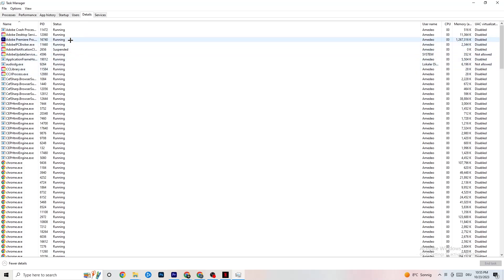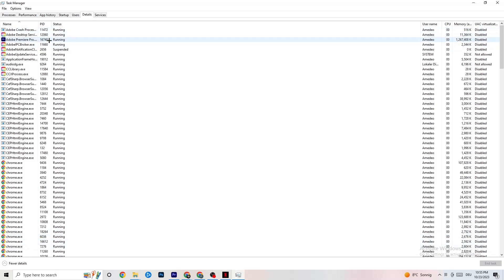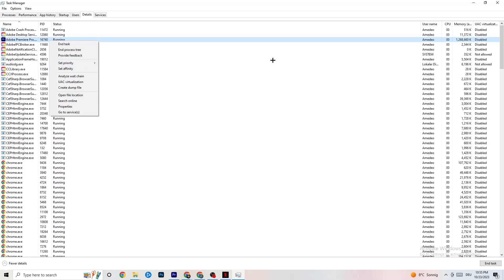In Task Manager, go to the Details tab. If your game app is running in the background but not showing up, this is the place to look. Right-click your application and click Set Priority. Set it to either High or Real Time — it depends on your device which works better. This will direct your PC's performance resources toward your game.